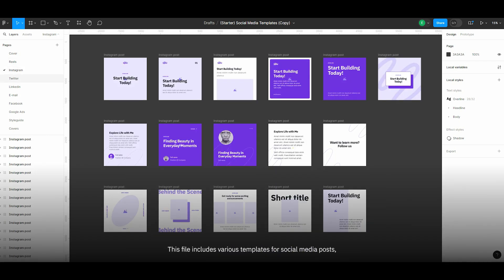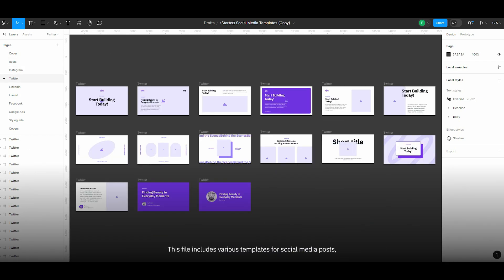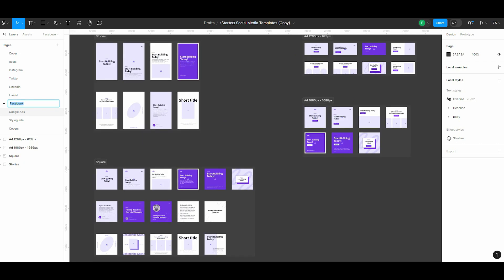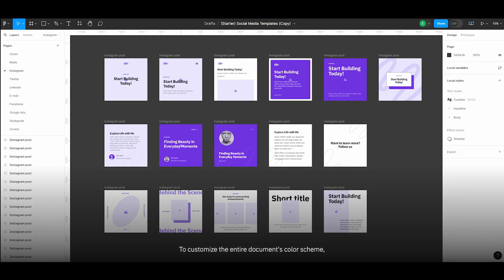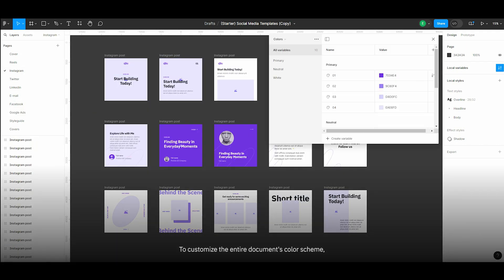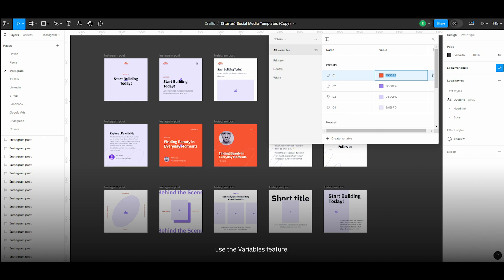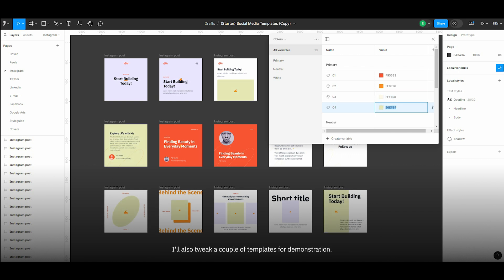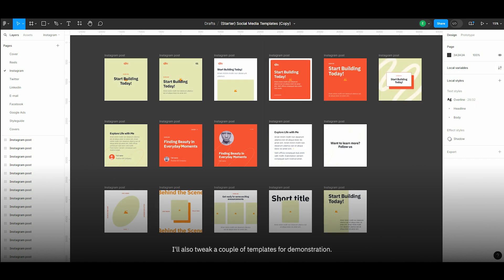This file includes various templates for social media posts, Google Ads and email campaigns. To customize the entire document's color scheme, use the variables feature. For example, I'll replace the white background with a cream shade from our new palette. I'll also tweak a couple of templates for demonstration.